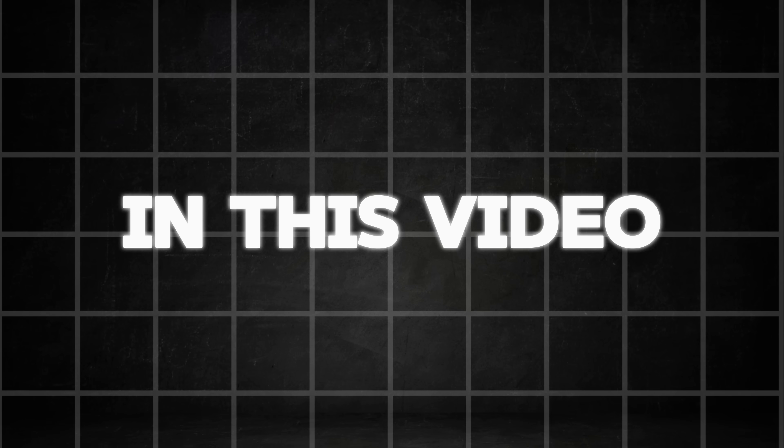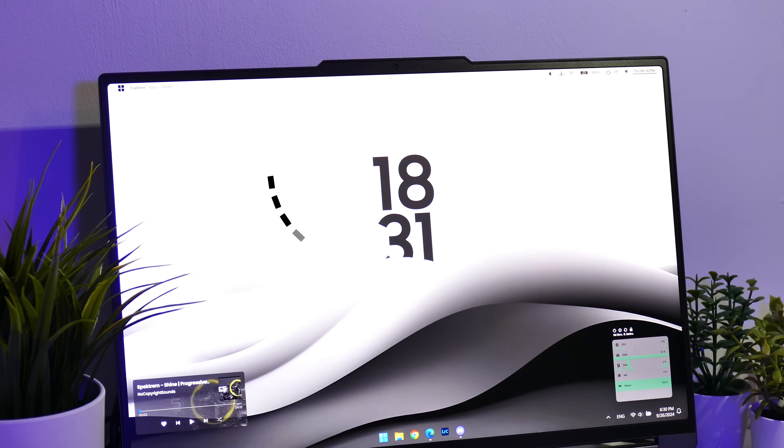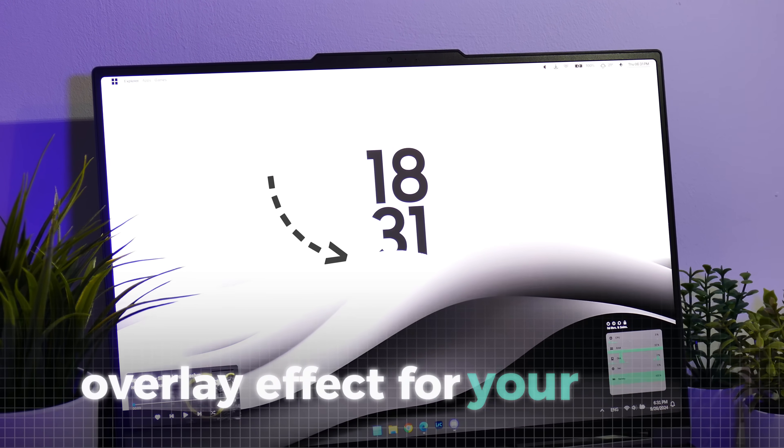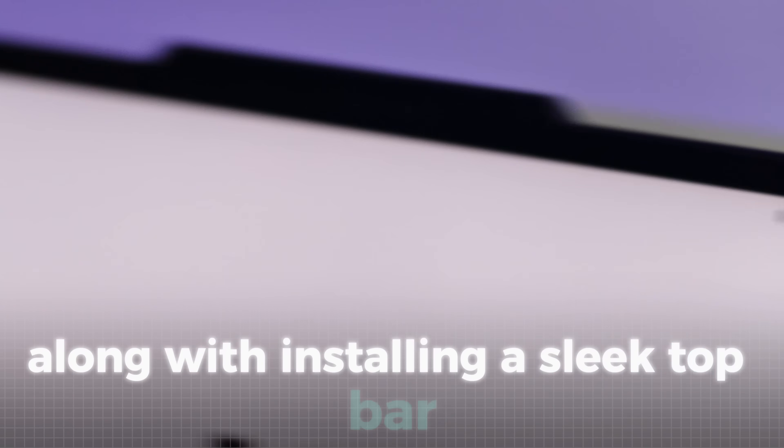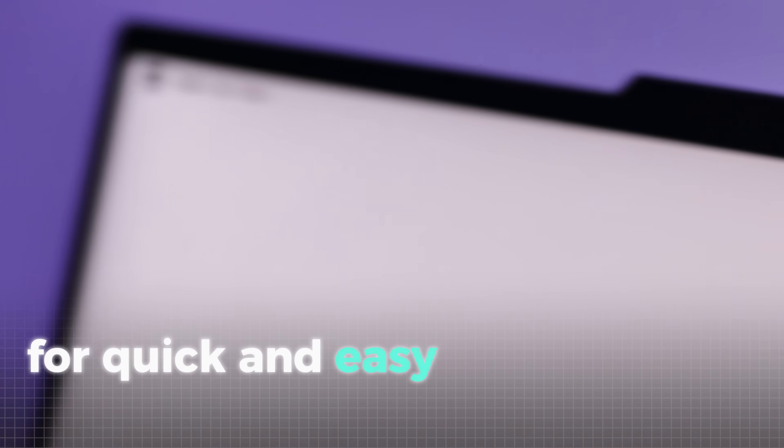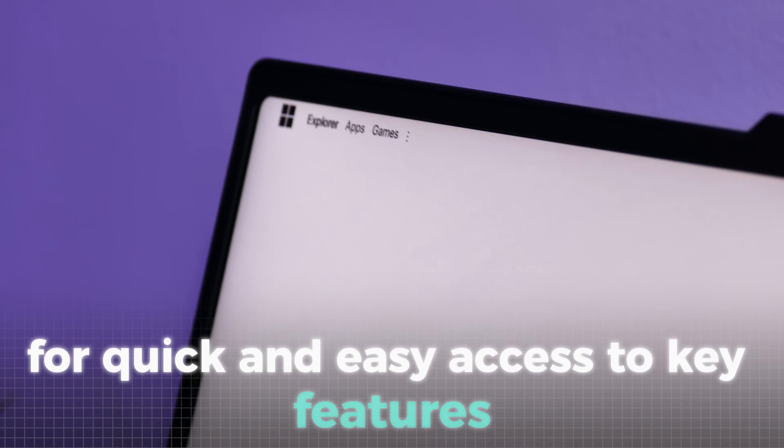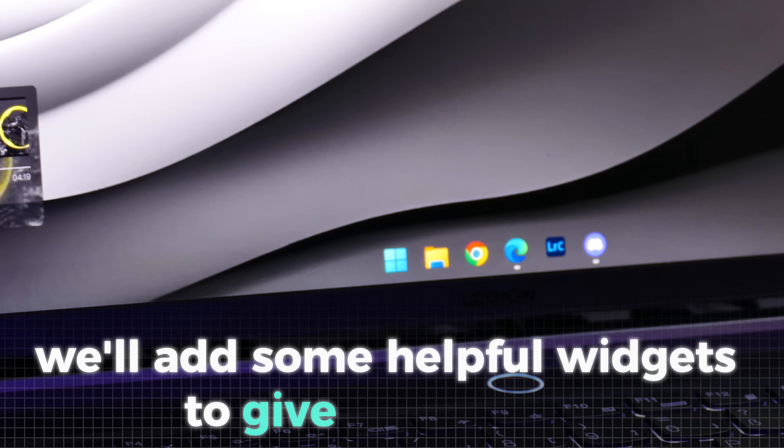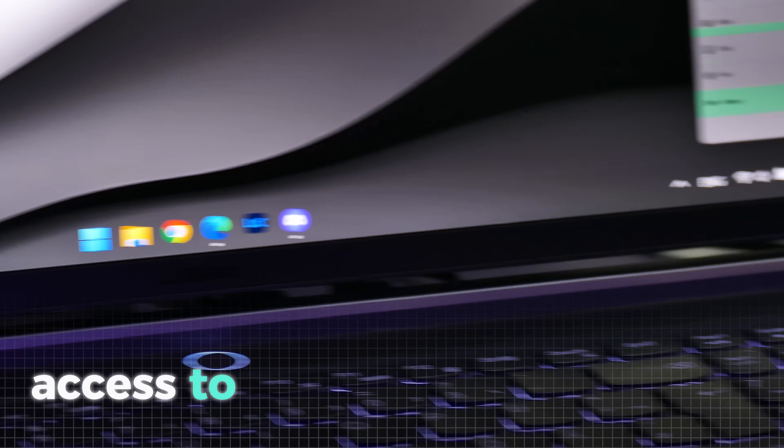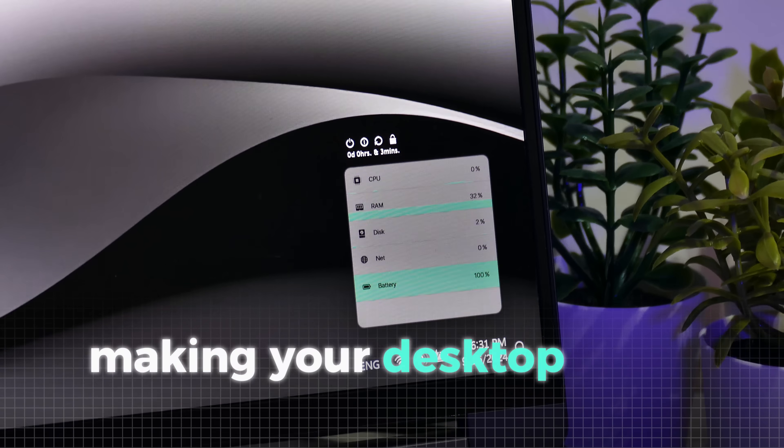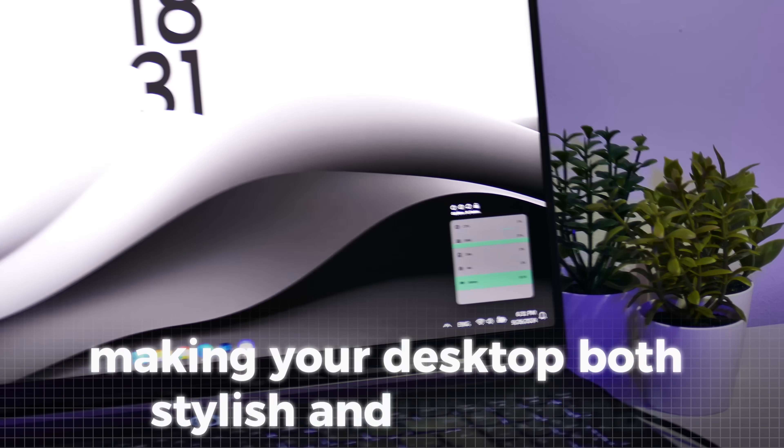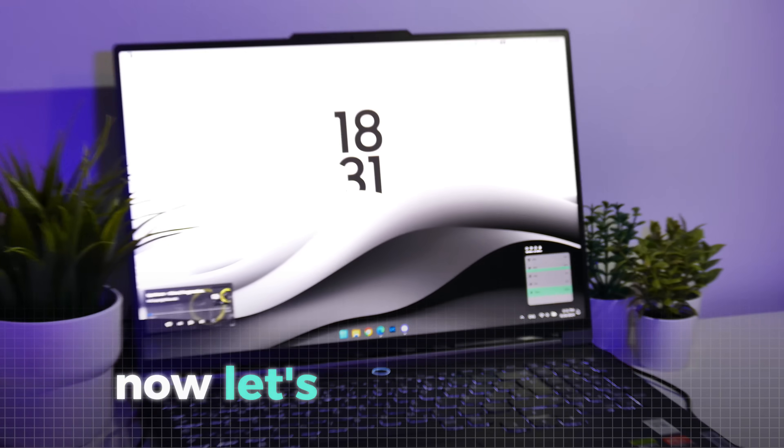In this video, I'll show you how to achieve a unique overlay effect for your clock along with installing a sleek top bar for quick and easy access to key features. Plus, we'll add some helpful widgets to give you instant access to important information, making your desktop both stylish and functional. Now let's get right into it.